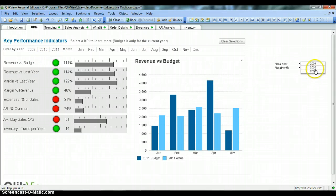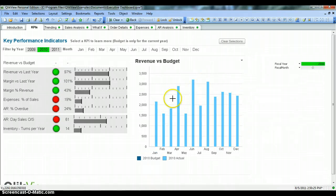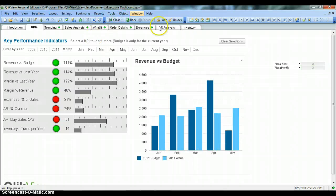We can select a value and the dashboard will be updated accordingly. You can see how a MultiBox really helps in saving the real estate of the dashboard and gives you the flexibility of applying a lot of filters in a small space.